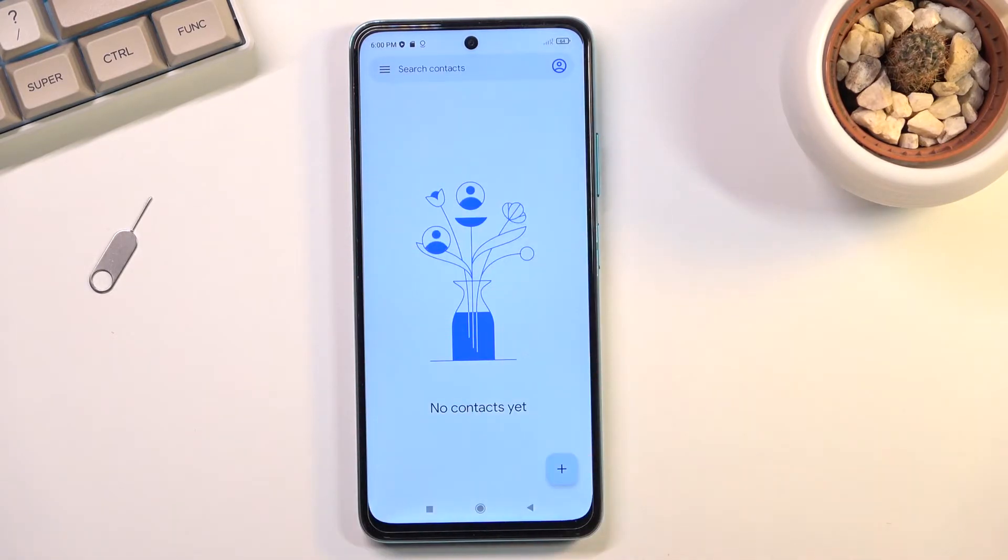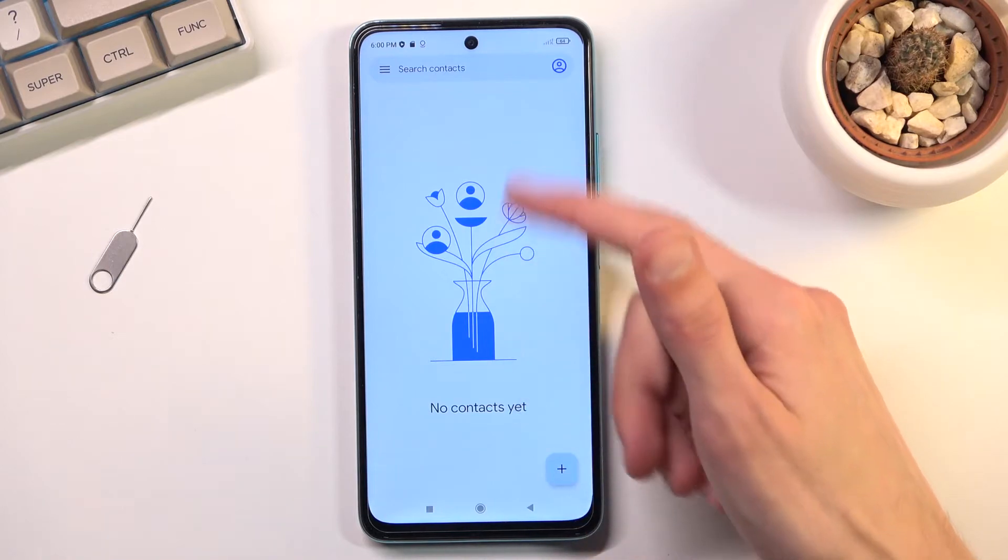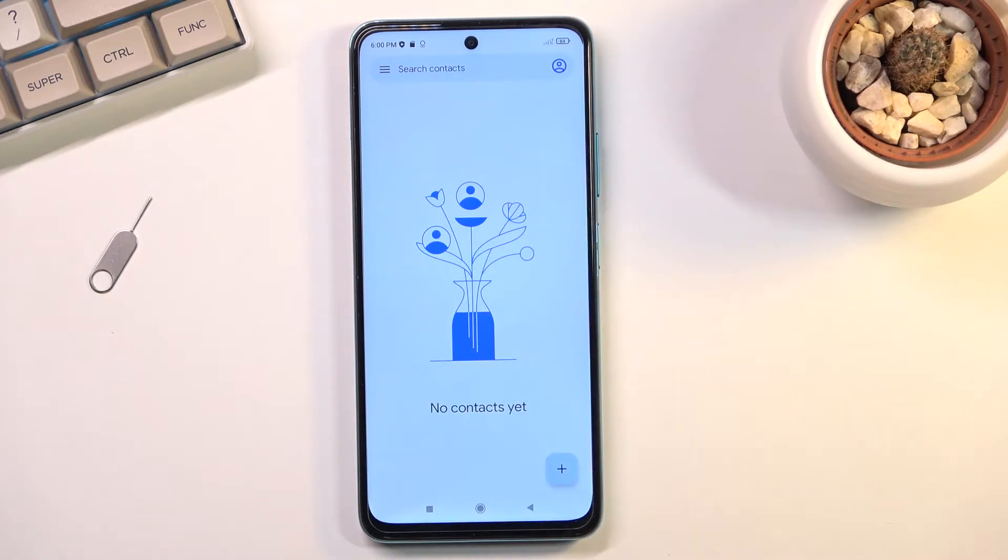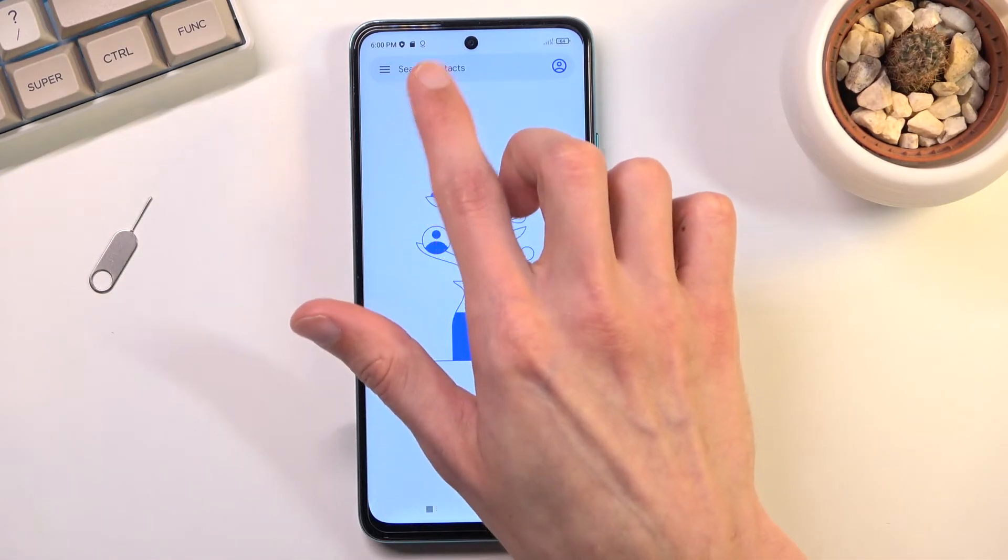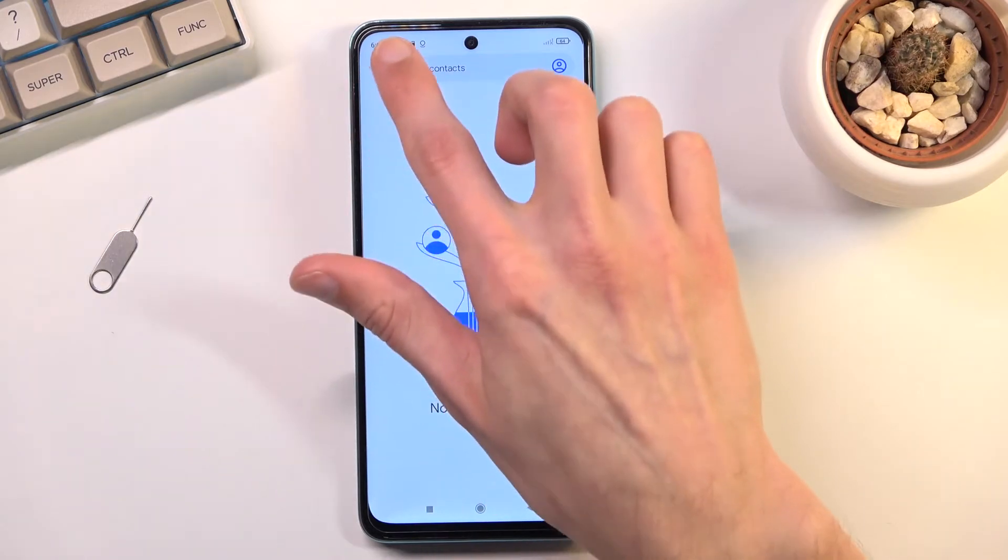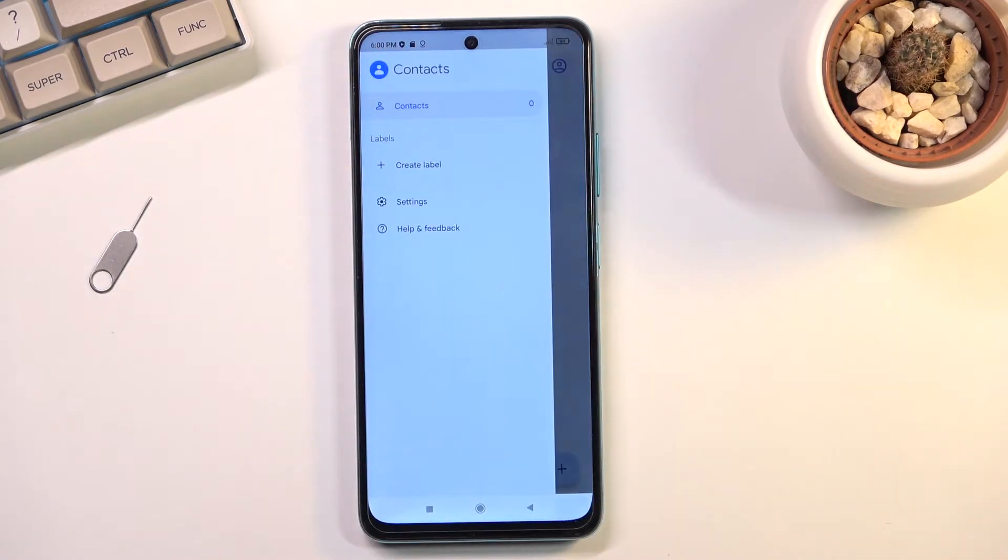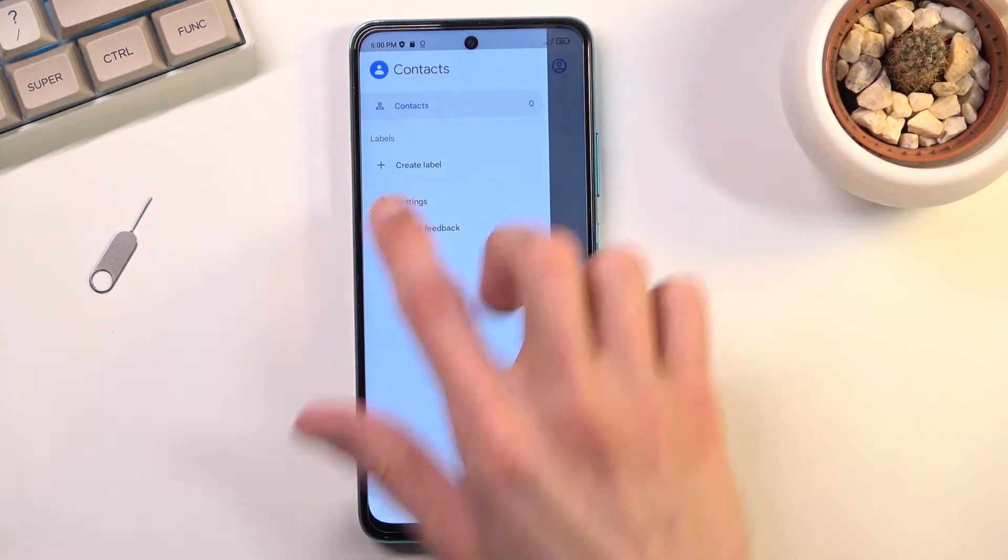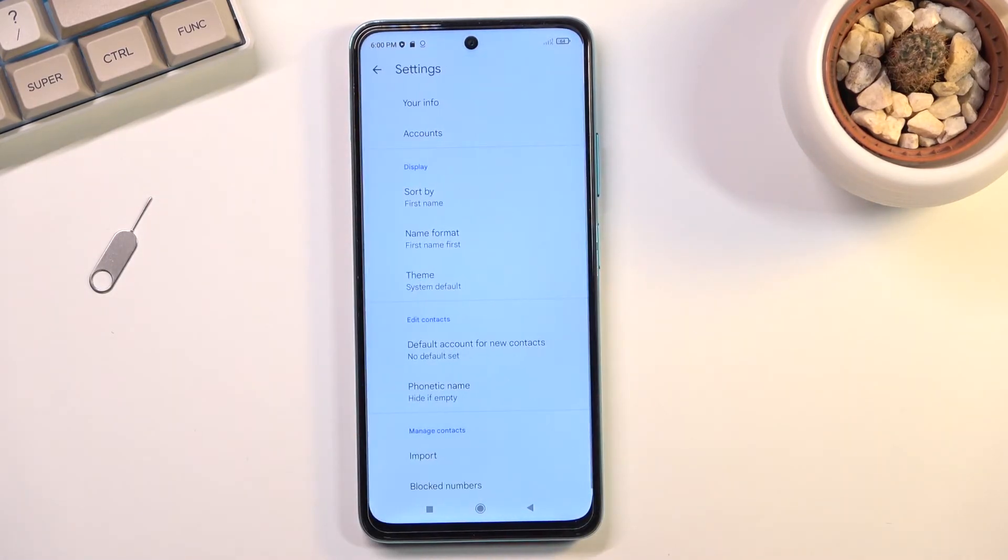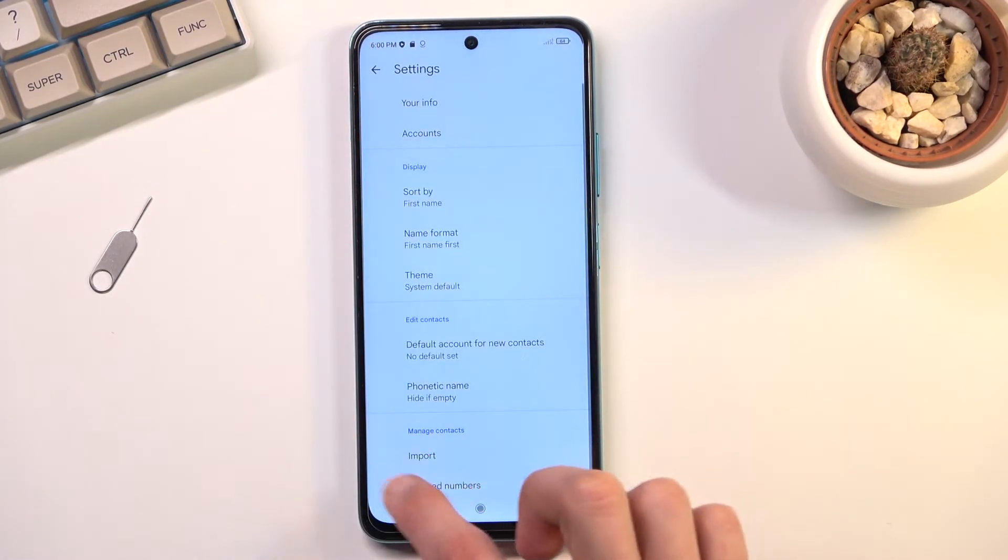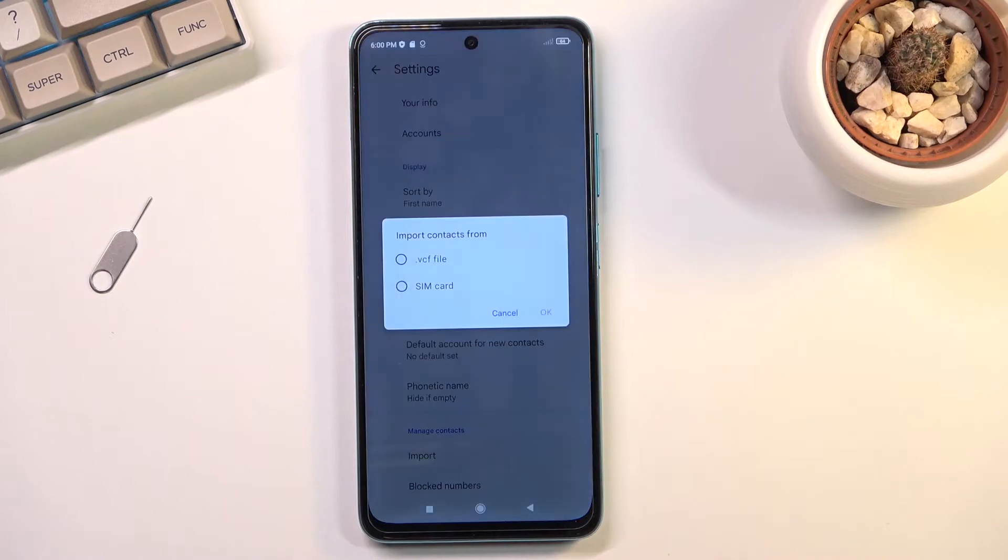Once you see this page you might see some contacts right over here but that really won't matter much. Click on the three bars, navigate to the settings, and right at the bottom you'll find import.